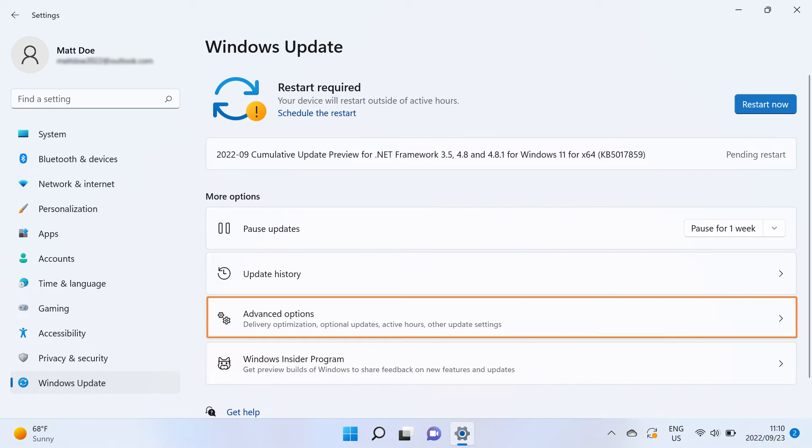To manage Windows 11 Update preferences, select Advanced Options and choose an option you intend to manage.